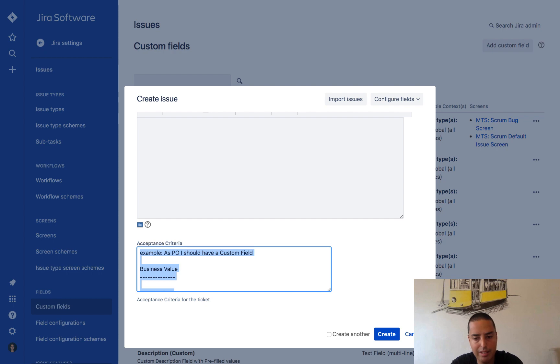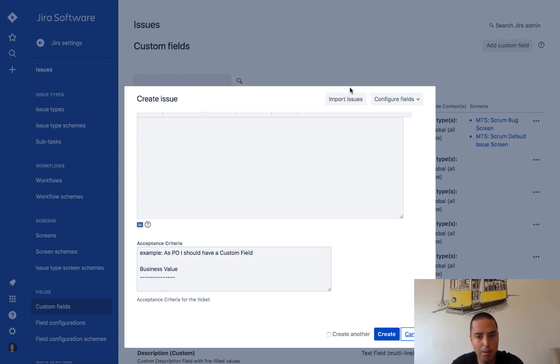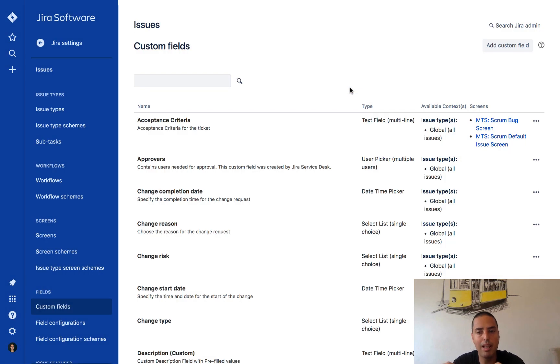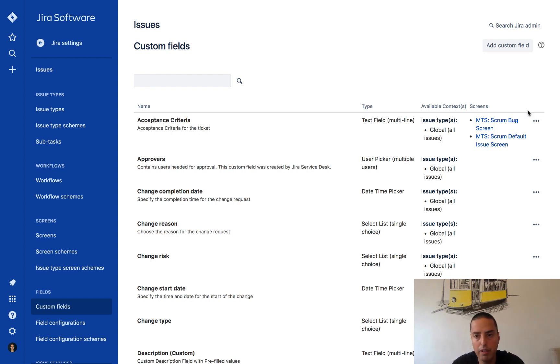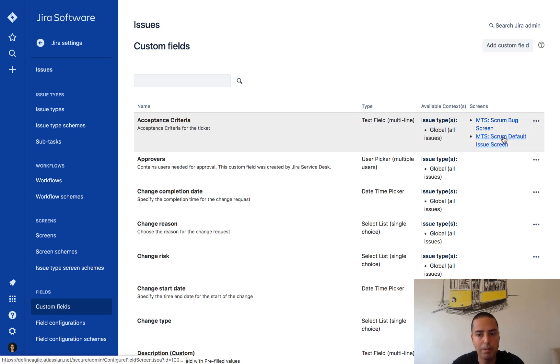I need to cancel this because I want this to apply every time when acceptance criteria, when the ticket is created with acceptance criteria.